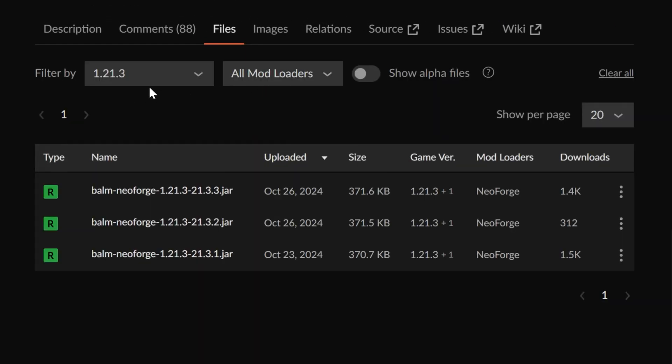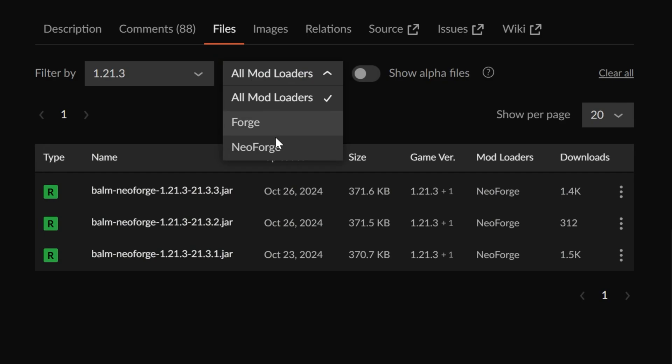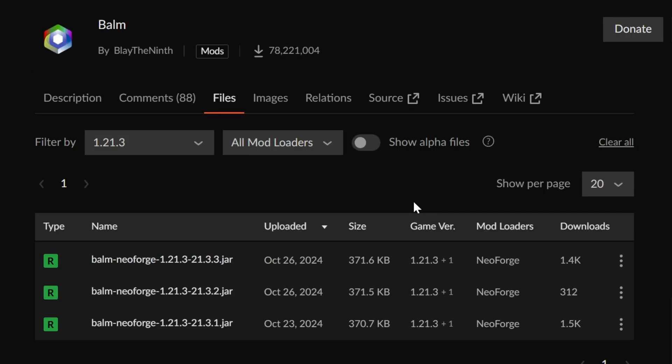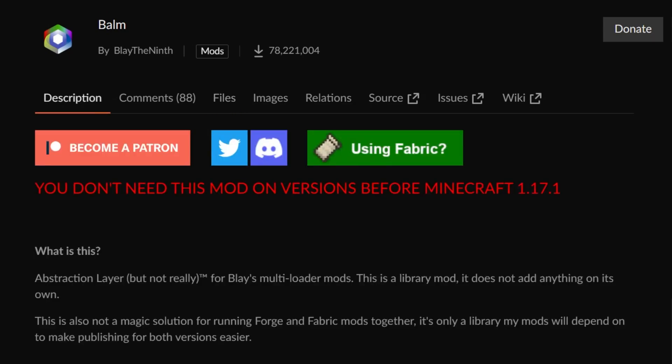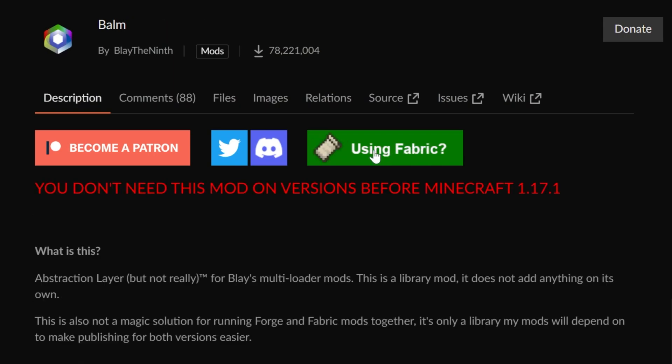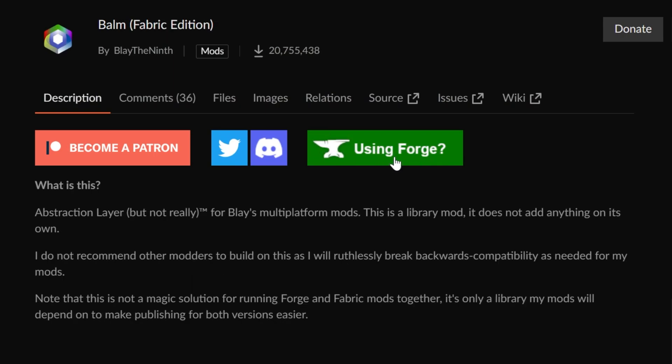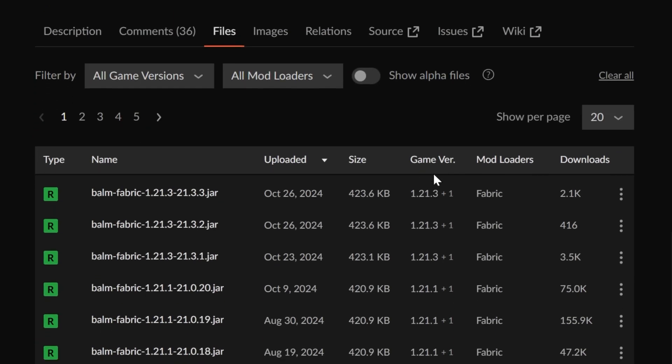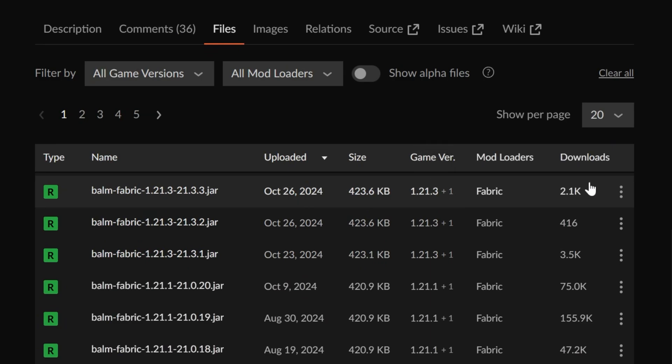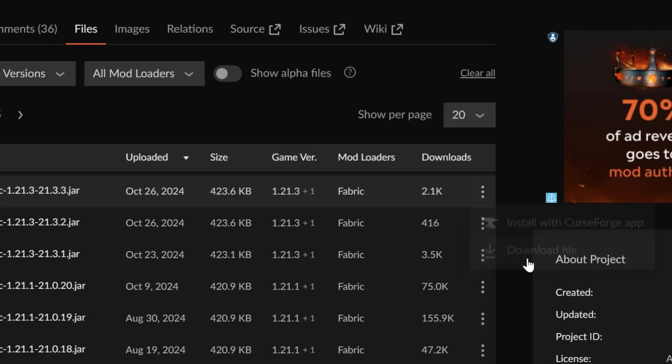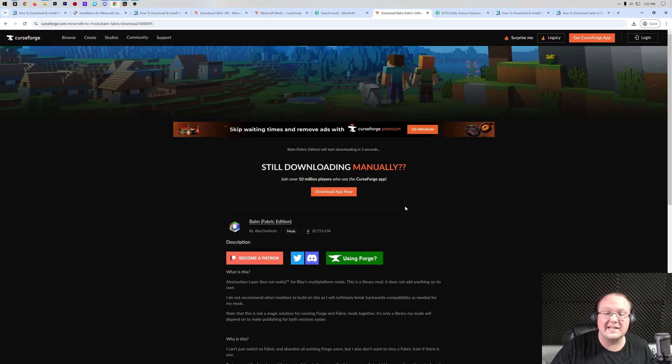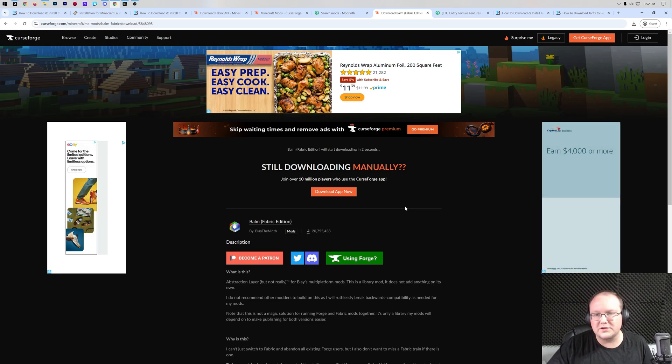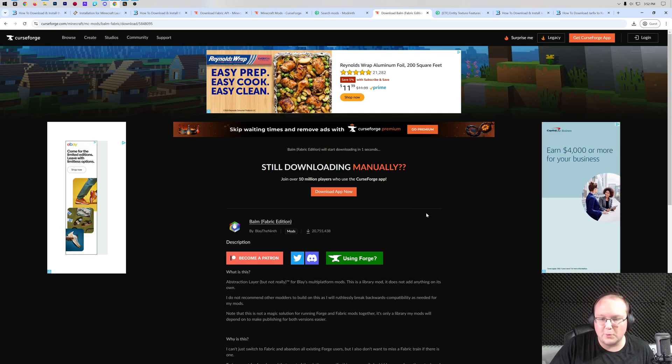And if you're having trouble finding it, we can also search for 1.21.3 and then Fabric. And it's not here. Why is it not here? Well, this is one of the things that sometimes is a bit annoying about some Minecraft mods. Some mod authors will use a separate download for Fabric, a separate mod entirely, a separate page. So we want to make sure that we're clicking here using Fabric in this case. Then we can go to Files and here it is. Fabric 1.21.3. Click the three dots, click Download File, and the download will begin. After a few seconds, you're going to need to keep or save it.